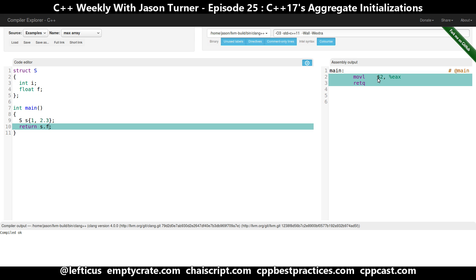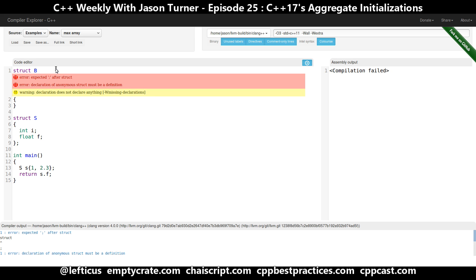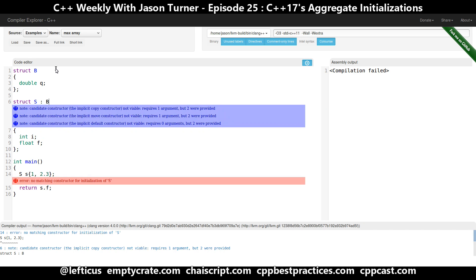It warns you if you don't initialize every element. Say 2.3 — that works also, but we can see a truncation of the floating point value 2.3 to 2 on the return statement from main. Now, what happens if we introduce a class hierarchy with a base class? We get an error if we use inheritance from struct S, because there is no matching constructor for initialization of S — we don't have any way to initialize the base class.